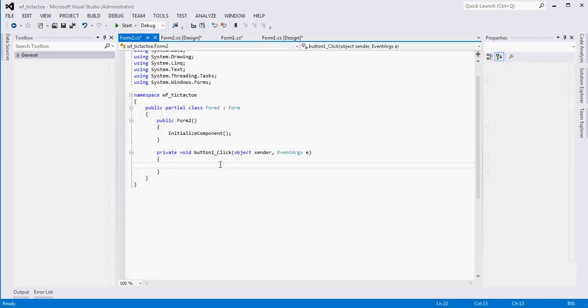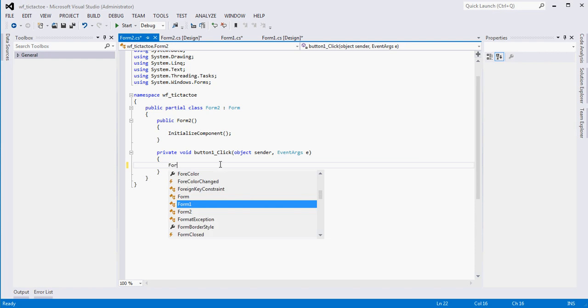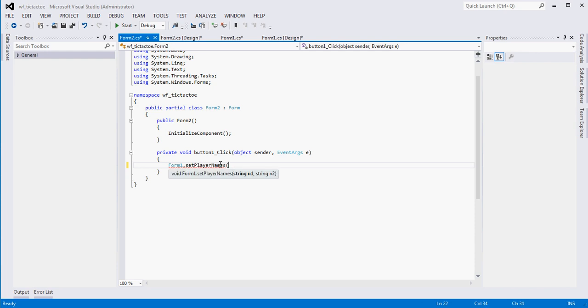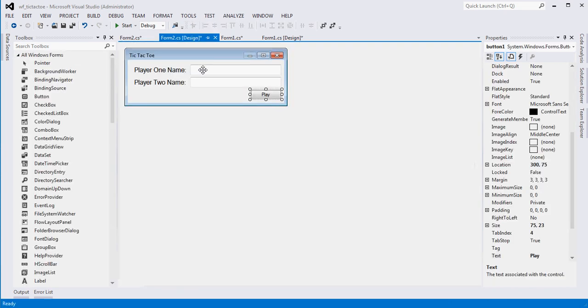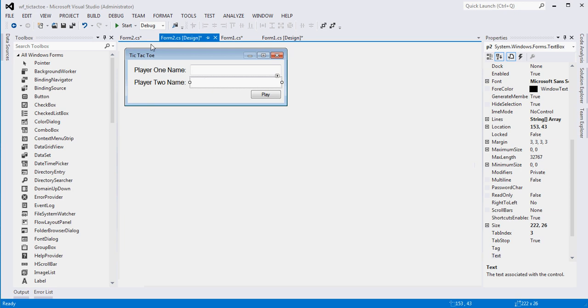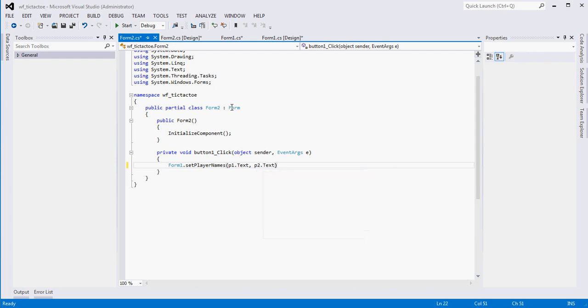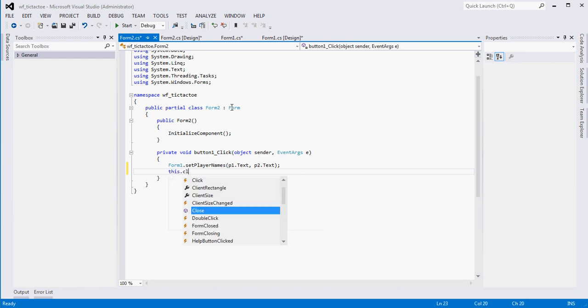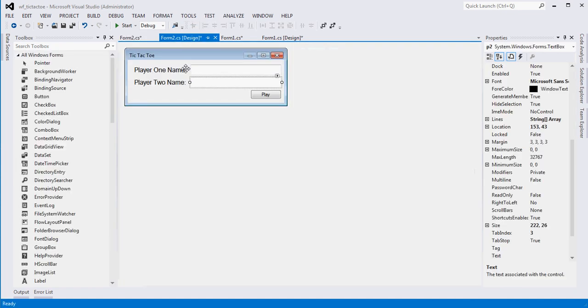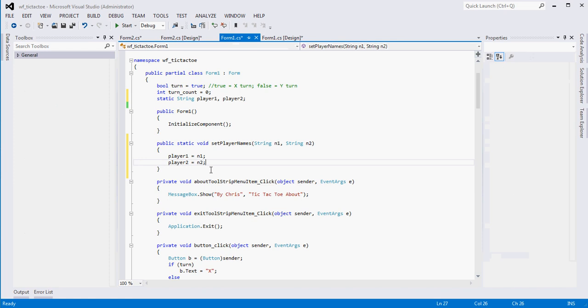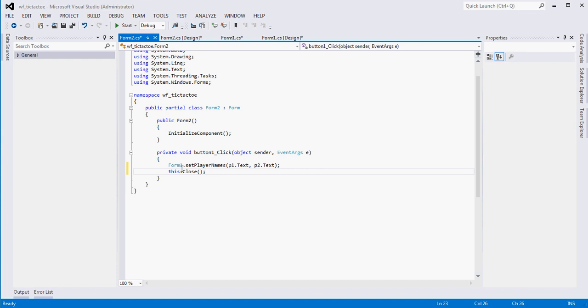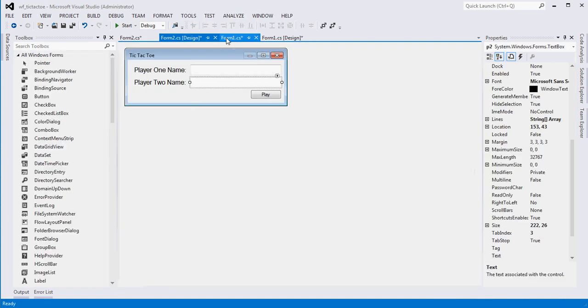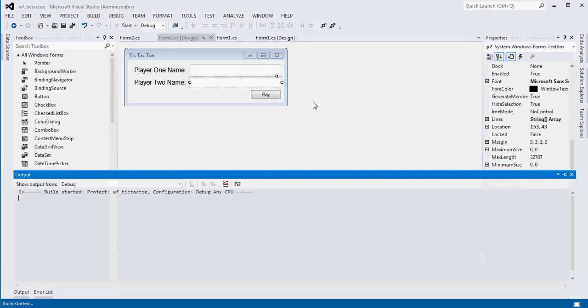We could have made these variables public and done it that way, but it's not as clean of an approach. So this is actually a better approach. And now what we can do is we can go back to our form that we created. And what we want to have happen is when the user clicks play, we want to call this method that we just created and update these variables. So let's do that now. When the user hits play, we want to call form1.setPlayerNames. This is the method that we just created. And we want to pass it. If you recall, we called this field P1 and this field P2. So we want to pass it P1.txt and P2.txt. And then the next thing we want to do is we want to close this form2.